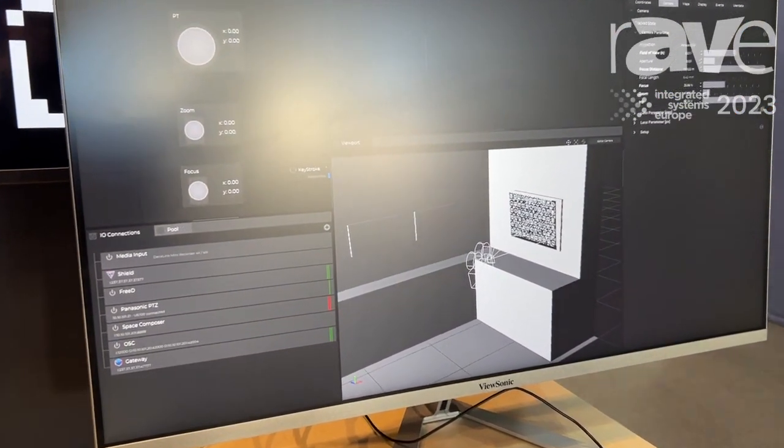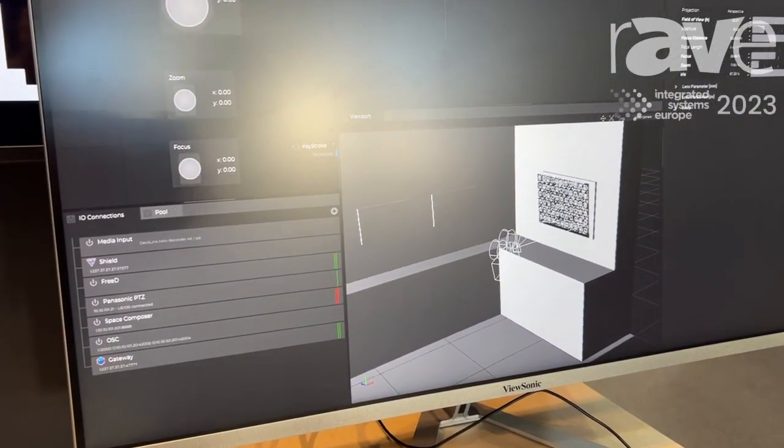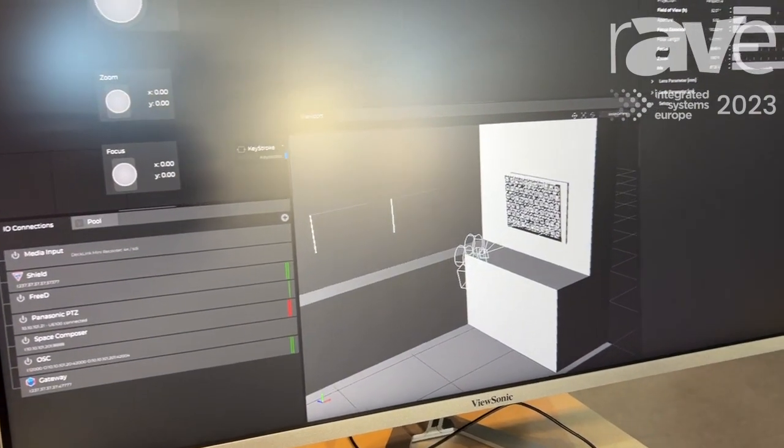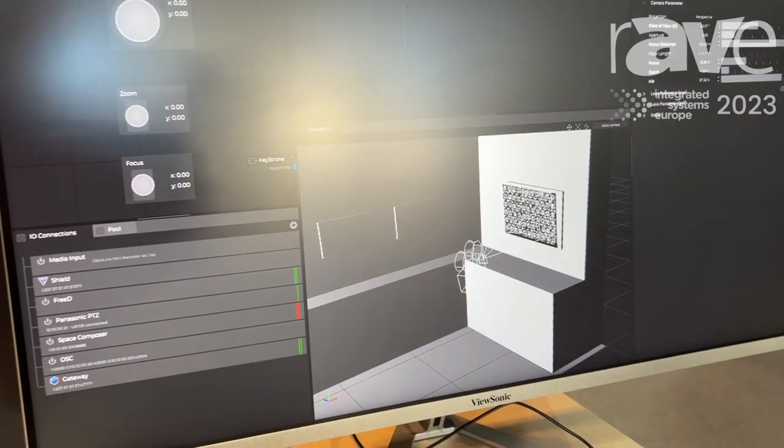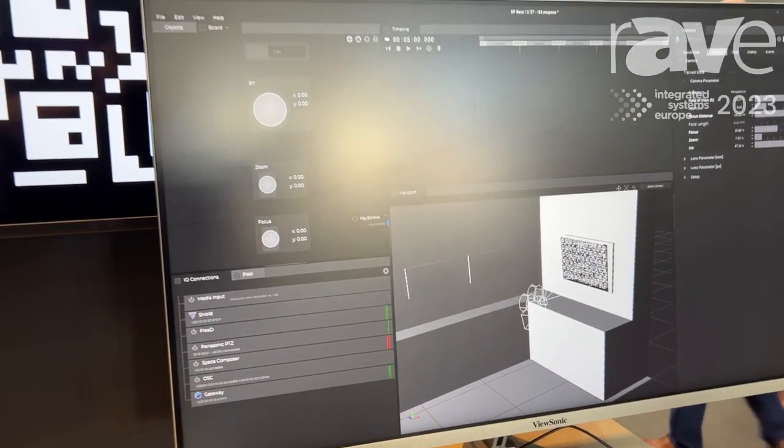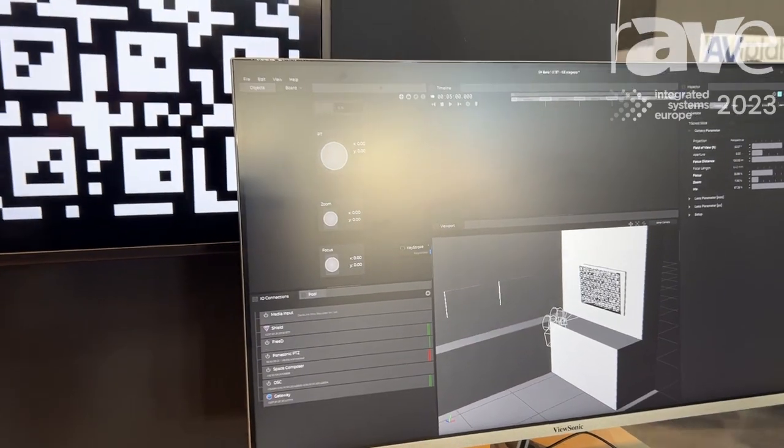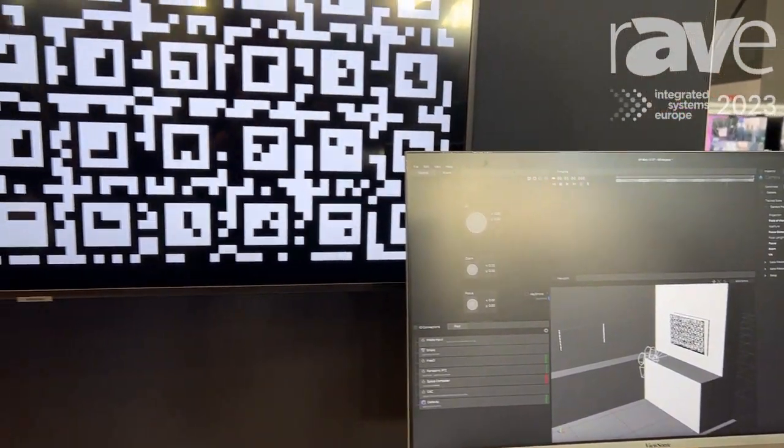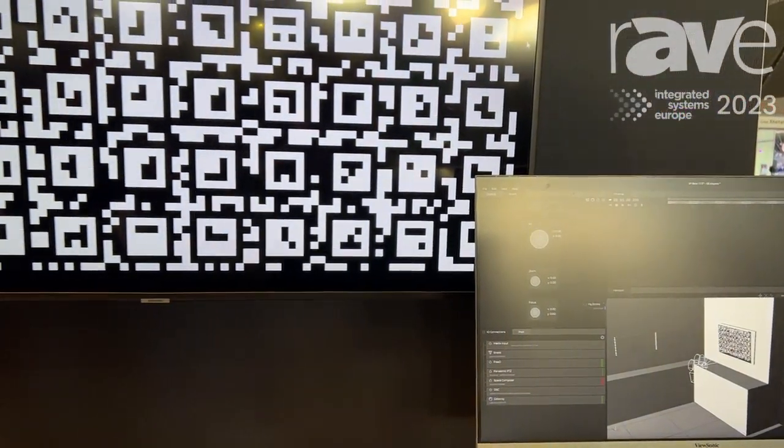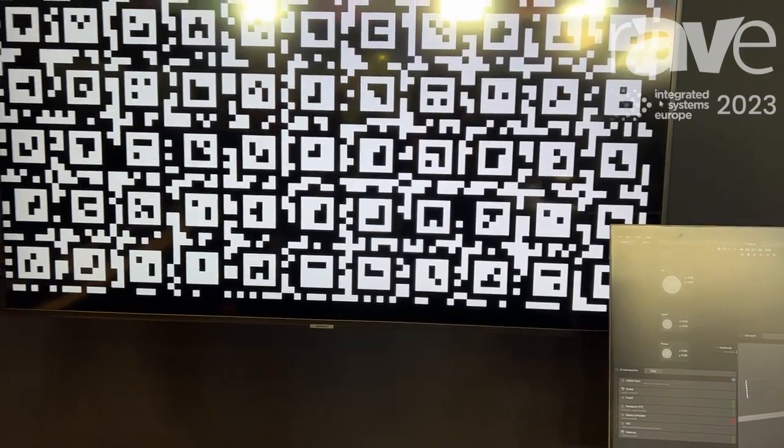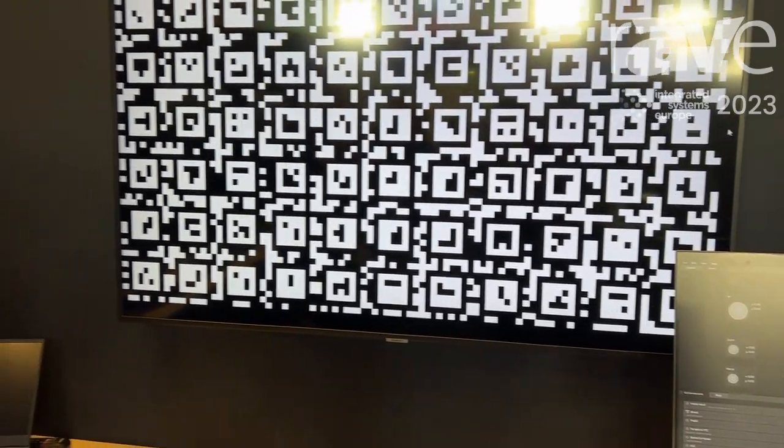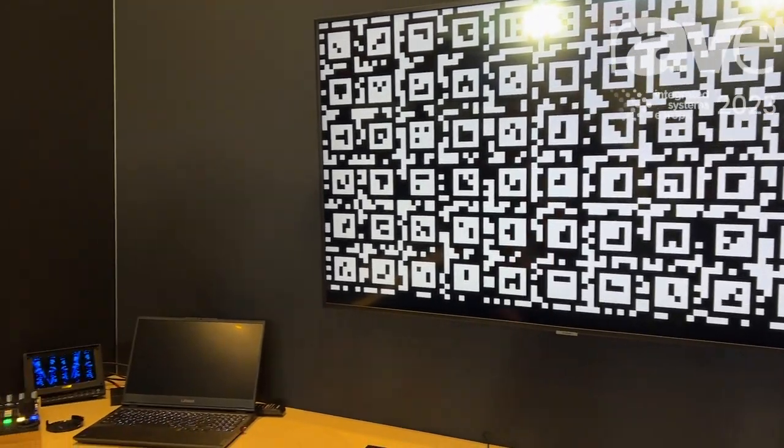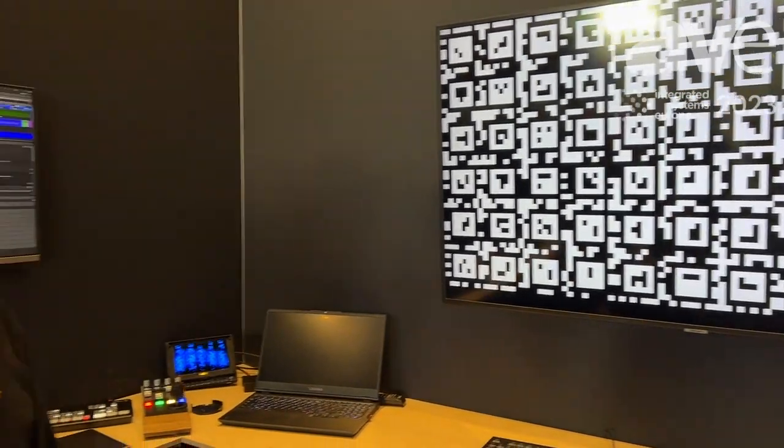It all runs out of SP which generates the camera profile, and we can then use that camera profile within our software Space Composer, which is an augmented reality focus tool, and in our Unreal Engine 5 plugin called Shield. All of these products together make an augmented reality and virtual production suite.